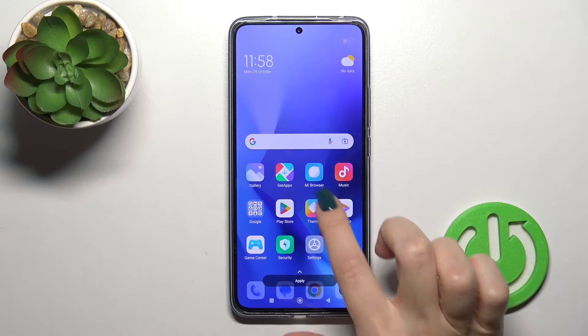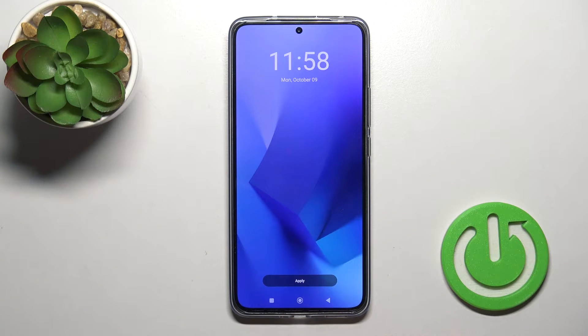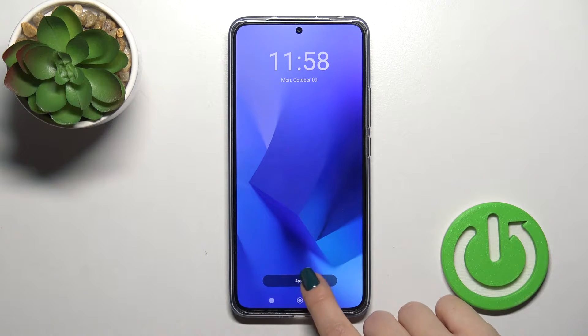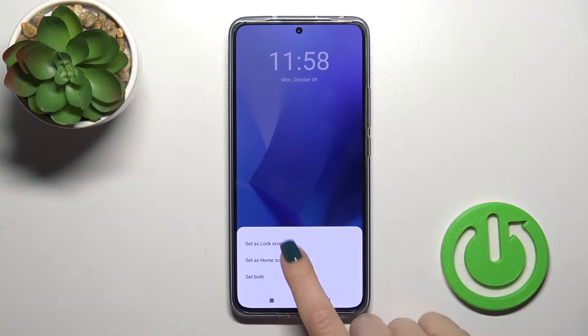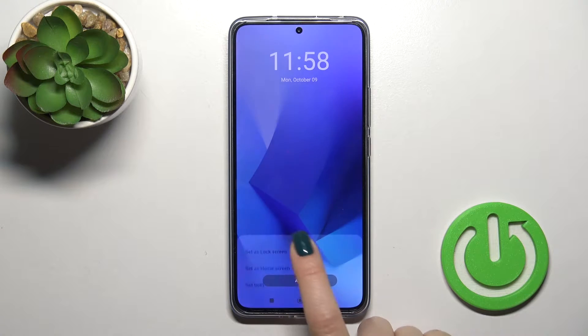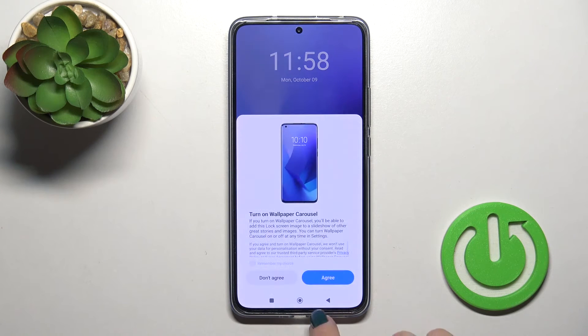You could tap to preview this wallpaper on the lock screen or home screen, then just tap to apply and select set as lock screen.